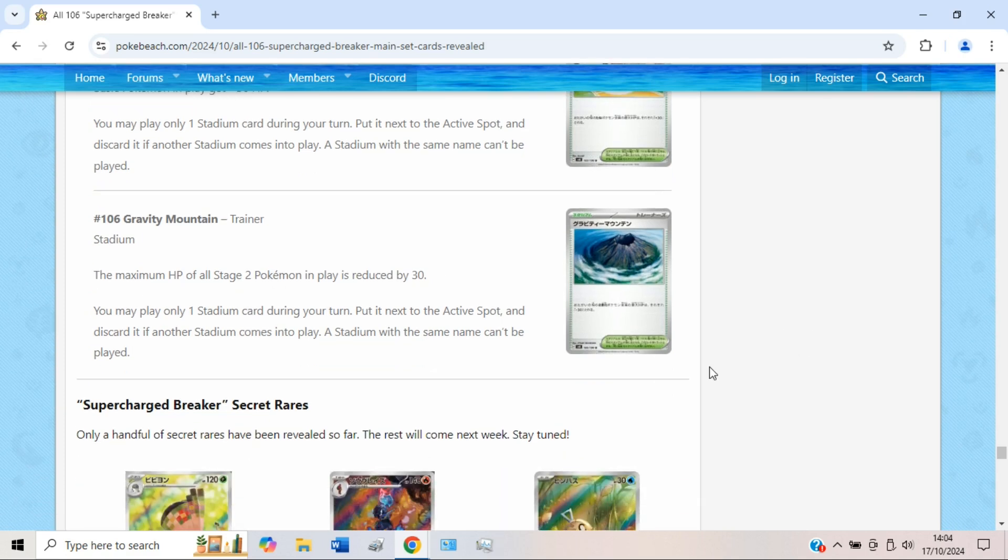But yeah, this has been a set review for Supercharged Breaker, really, in Part 2. So do let me know what you think about these cards down below. And yeah, thank you for watching.